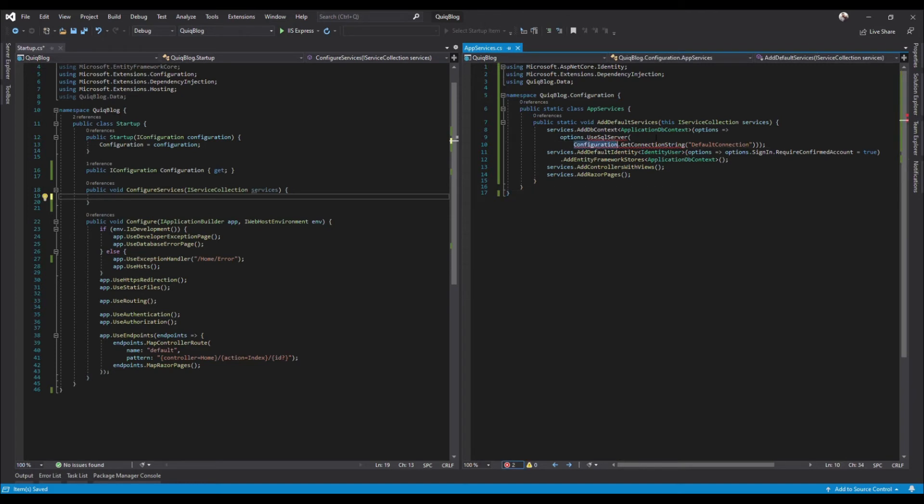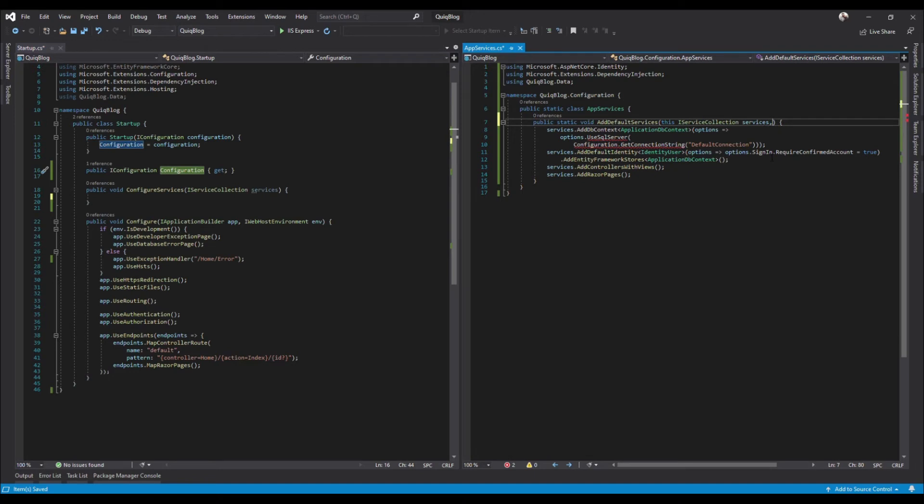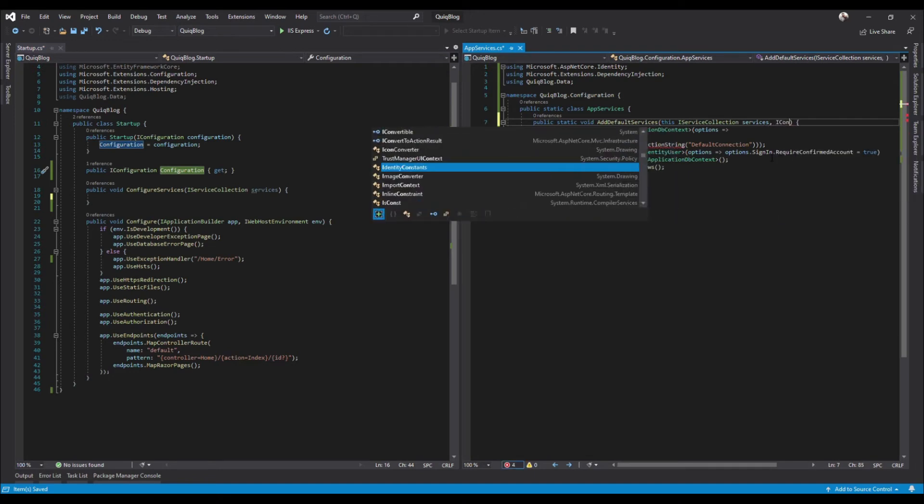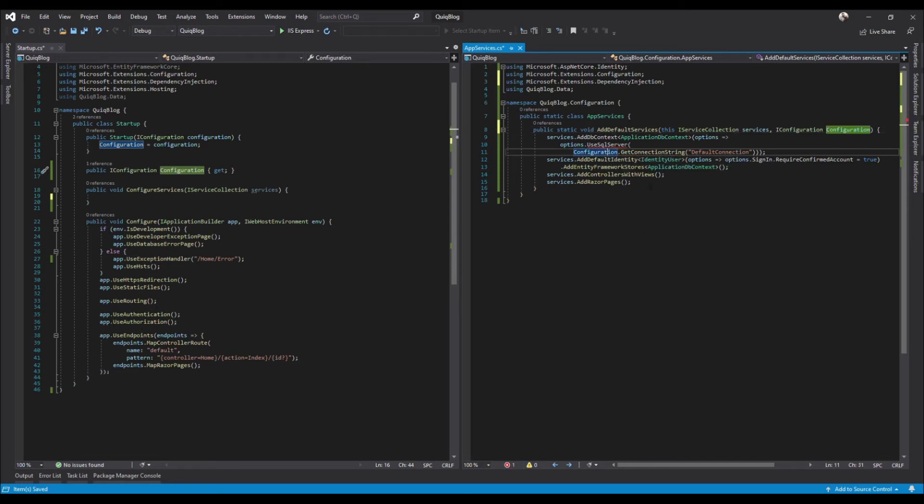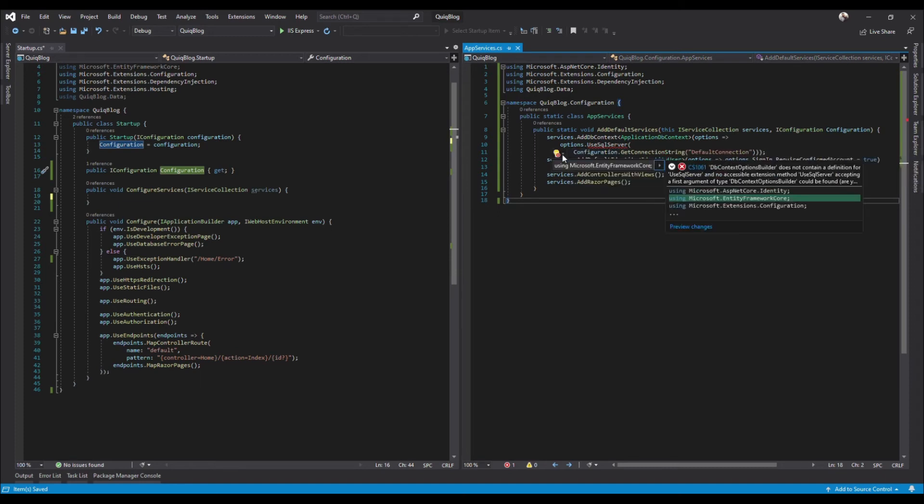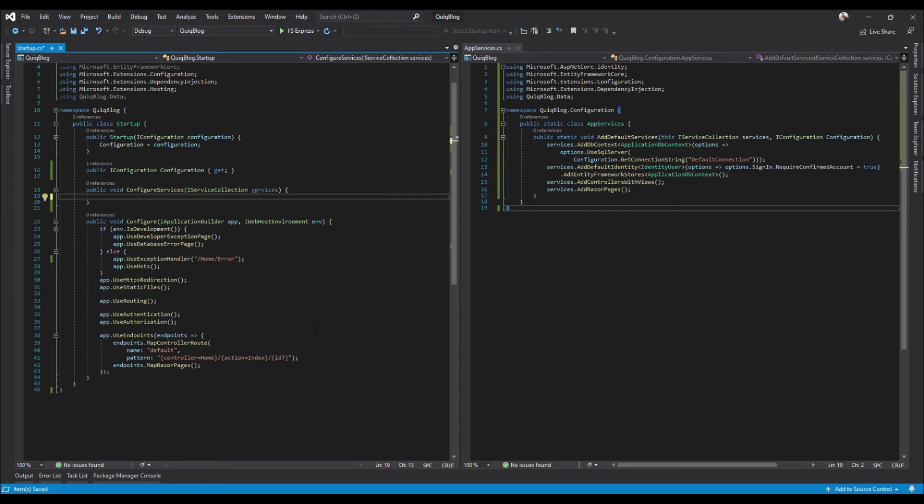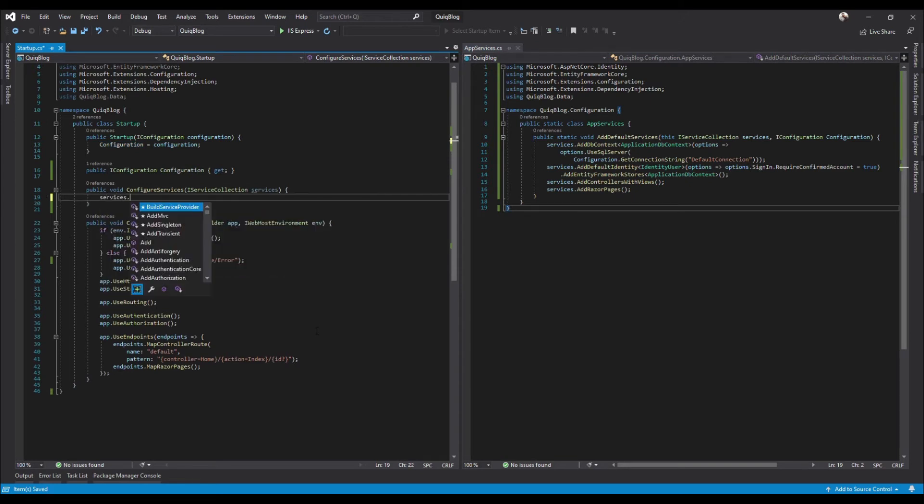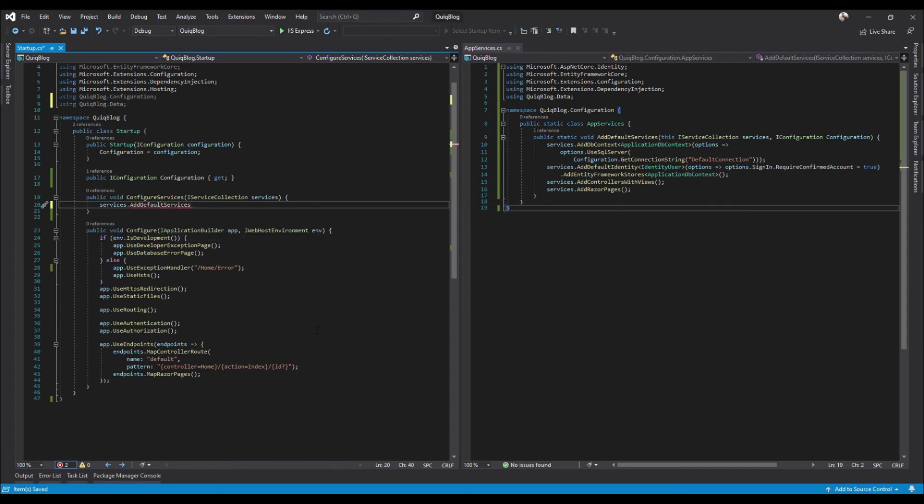And we have configuration which comes from startup here, so we'll go ahead and bring that in too. So go ahead and toss a comma in there and let's bring in IConfiguration configuration. And configuration - and we'll see that goes away, but we still have one more issue. We need to use entity framework core. All right, now in here, now all we have to do is do services dot add default services and pass in our configuration.